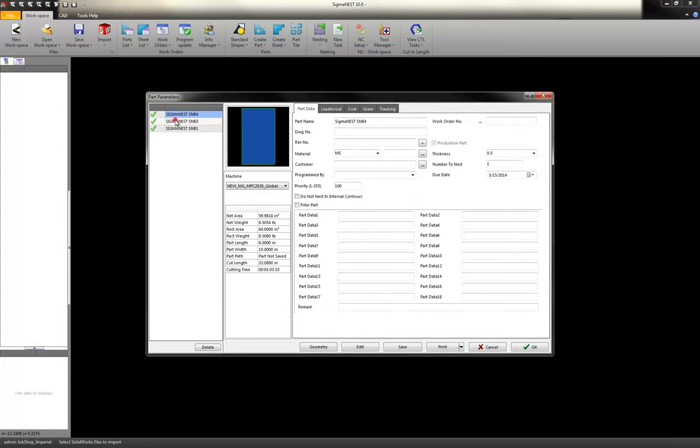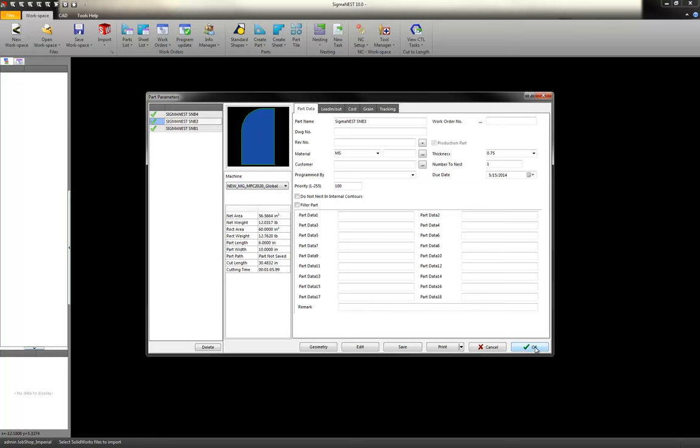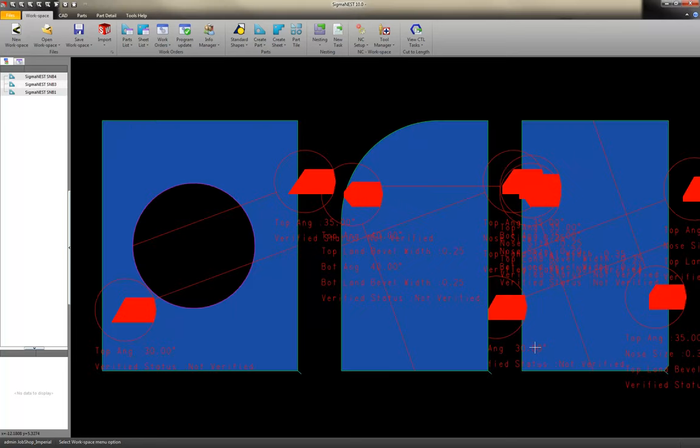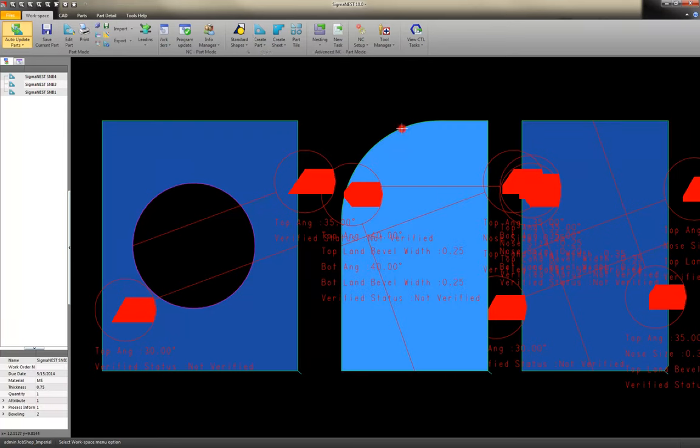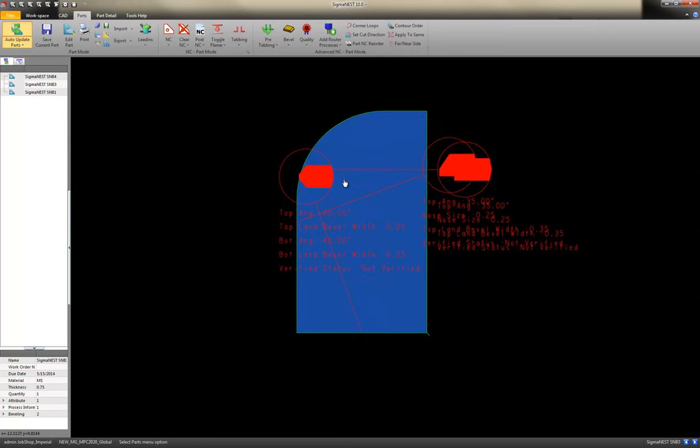So here's my three parts. I can change things from this screen if I want to change the material thickness of each part. But here's the one that we just looked at in SolidWorks. Let's take a closer look at that in Sigma Nest.